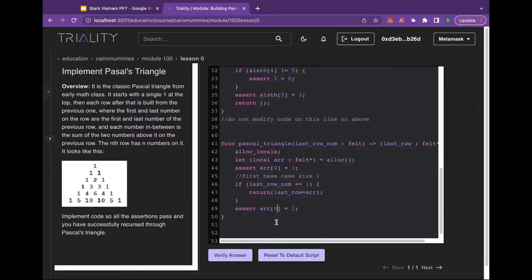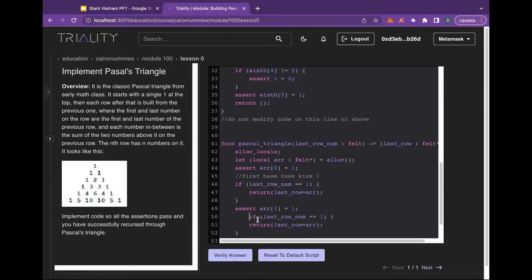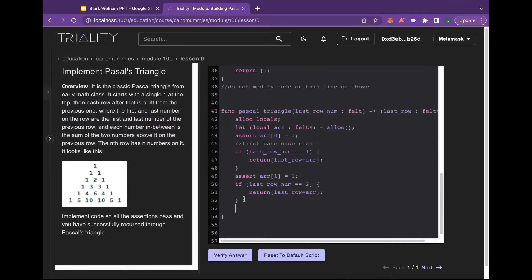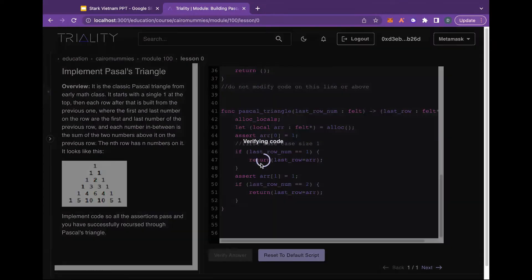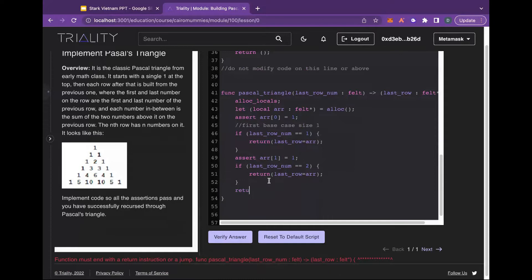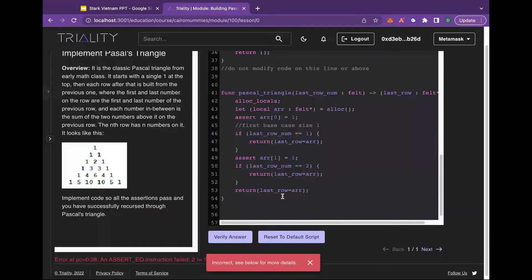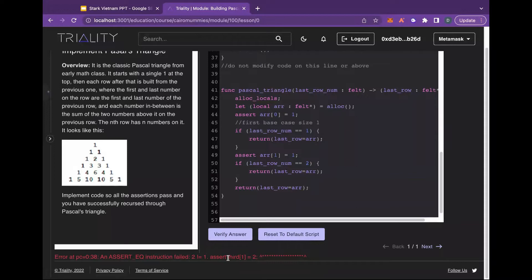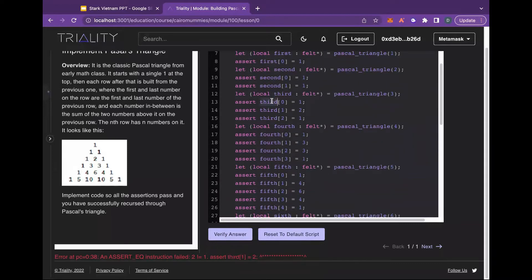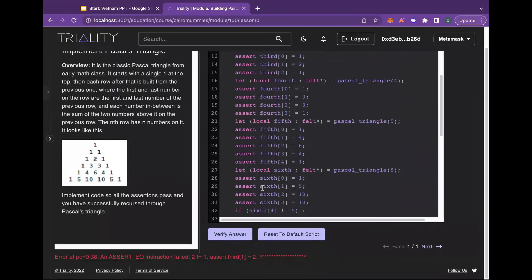The second row of Pascal's Triangle — we'll just work through that. We can click 'verify answer' and see what happens. We need to return the last_row_array for now, just to make sure we're compiling correctly. You can see we're getting some assertion failed on the third row — the first element does not equal two — but that means our base cases are passing, everything's compiling, and we're all good.